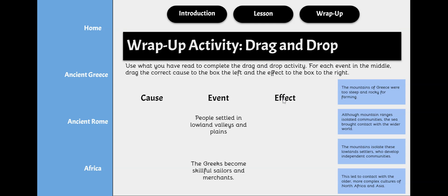A good resource to help you complete this activity will be the text. I suggest having both open at the same time so you can toggle back and forth to complete this activity. After you complete the wrap-up activity, you are done with your social studies activity for the day.